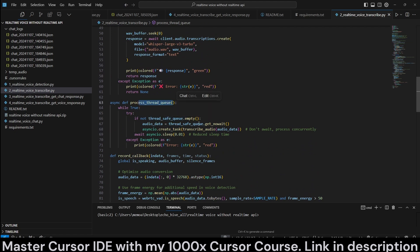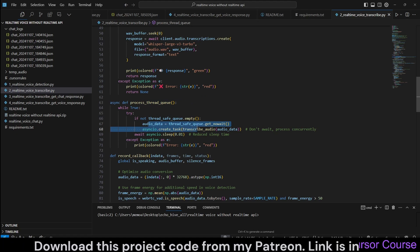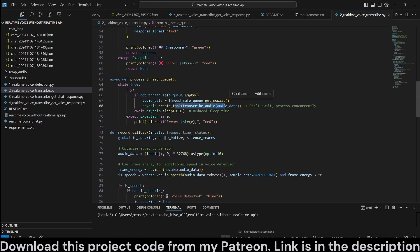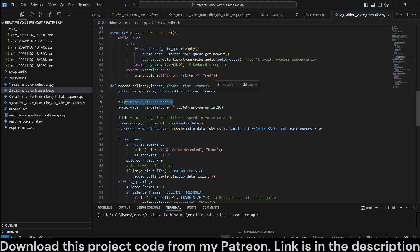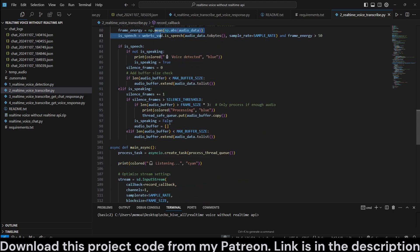And we are going to use this transcribe audio in a process thread queue. So, this queue will be running in an asynch.io thread. And we call that function, essentially. And we create a recording callback. Optimize the audio conversion. Use frame energy for additional speed and voice detection. This is just to accelerate it a little more.